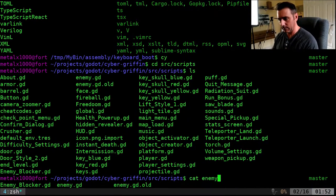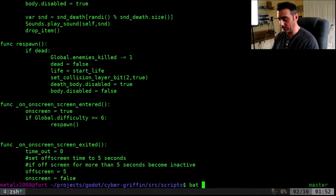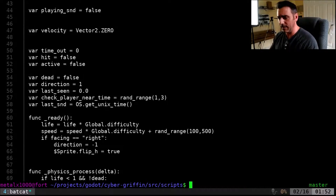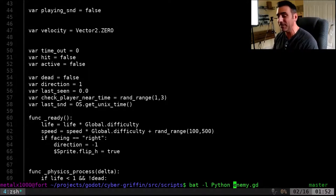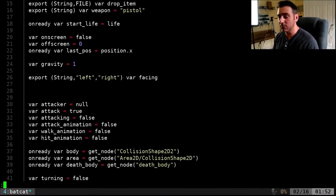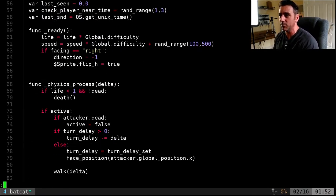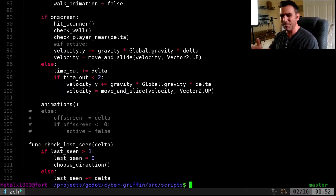You can tell BAT which language to use with dash lowercase L — for example, dash L Python, since GD script is similar to Python. It gives some highlighting, though not quite right. There might be a plugin for Godot script. BAT tries to highlight based on the specified language even if it's not a perfect match.